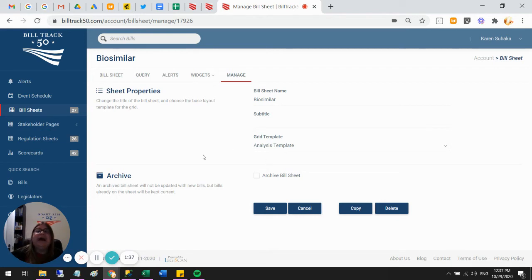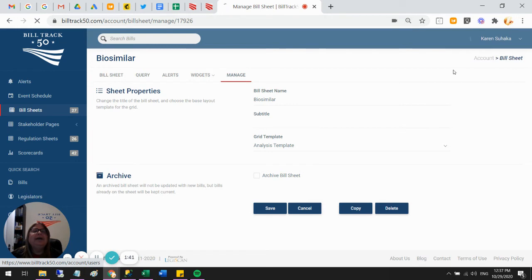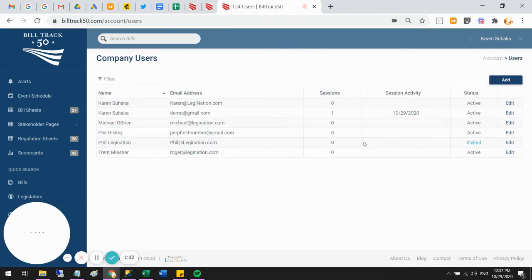All right. So that is how you can manage that. Another tip, if we go into manage users.